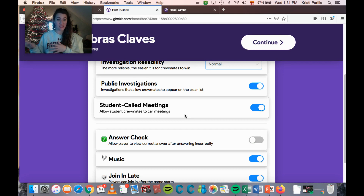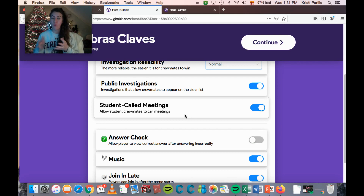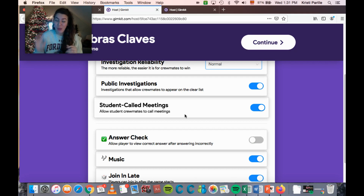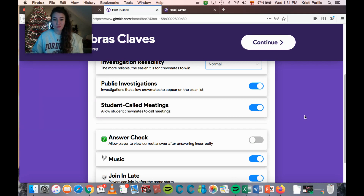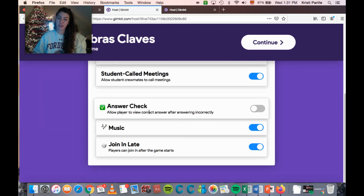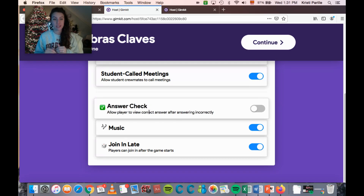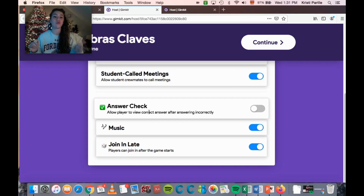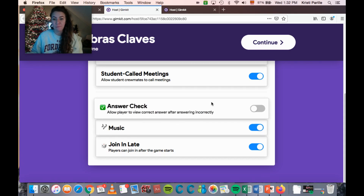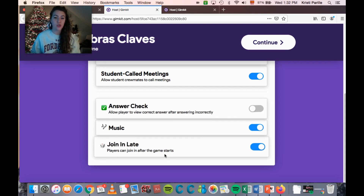I teach high schoolers and they run it completely themselves. Occasionally I will call a meeting myself if I feel they're taking too long. The next option is answer check — when students get an answer wrong, they can see the correct answer afterwards and move on. If this is off, students just know they got it wrong and have to keep trying other questions. Music is self-explanatory, and there's also a join-in-late option for players who join after the game starts.